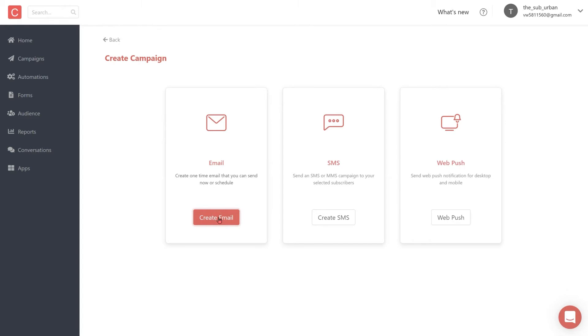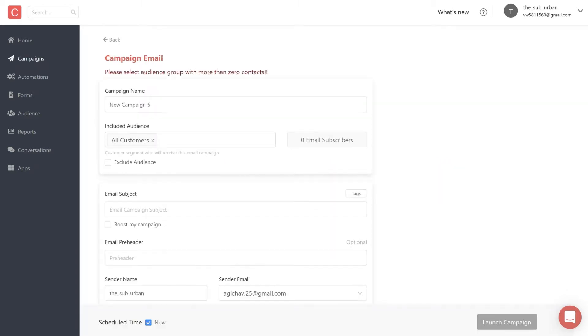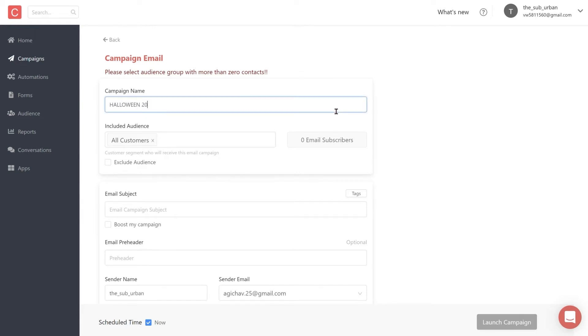You can also send SMS, web push, and WhatsApp campaigns using Contlo, but we'll talk about these in another video. Let's start by setting up your email campaign. Here you can name your campaign for future recall. For now, let's just call it Halloween 2022 50% off.